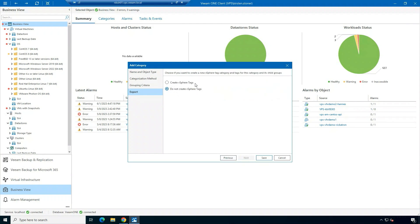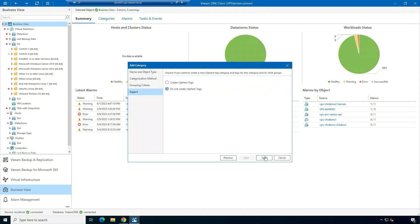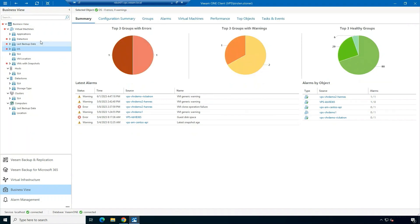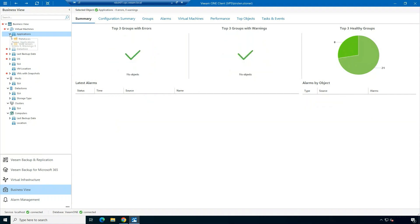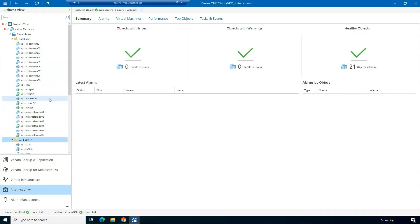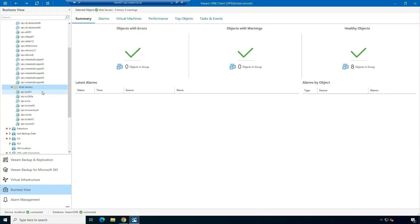You can see that there's that option again to create a new vSphere tag category, and then I'm going to click Save. We're going to see that category filtered in here shortly. So as you can see, I have my category and my two groups that have been created using Business View.